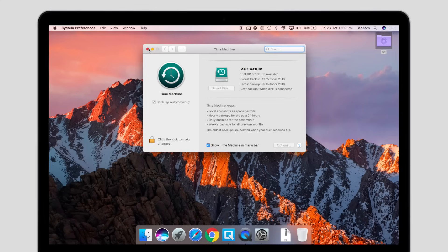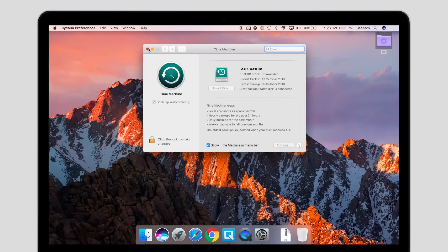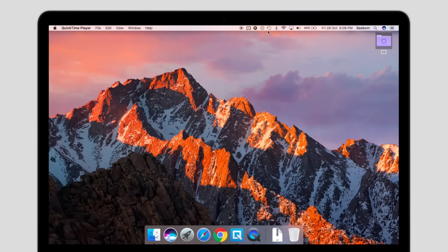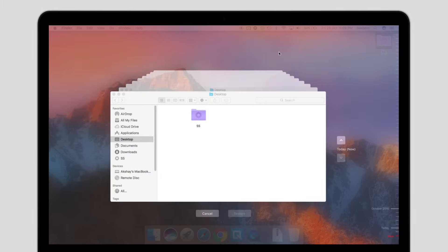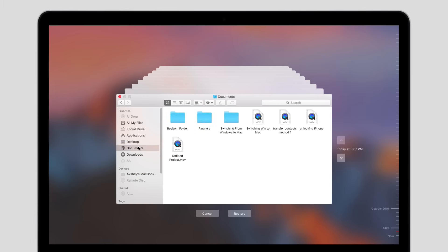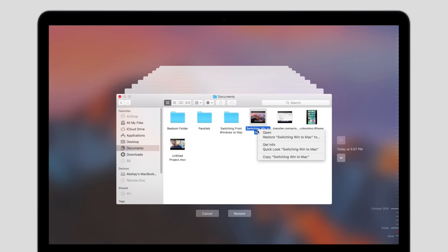Restoring files from a Time Machine backup is very easy as well. Just connect the disk you use for Time Machine backups, click on the Time Machine icon in the menu bar and click on Enter Time Machine. You can select the file you want to restore, right-click on it and restore it.